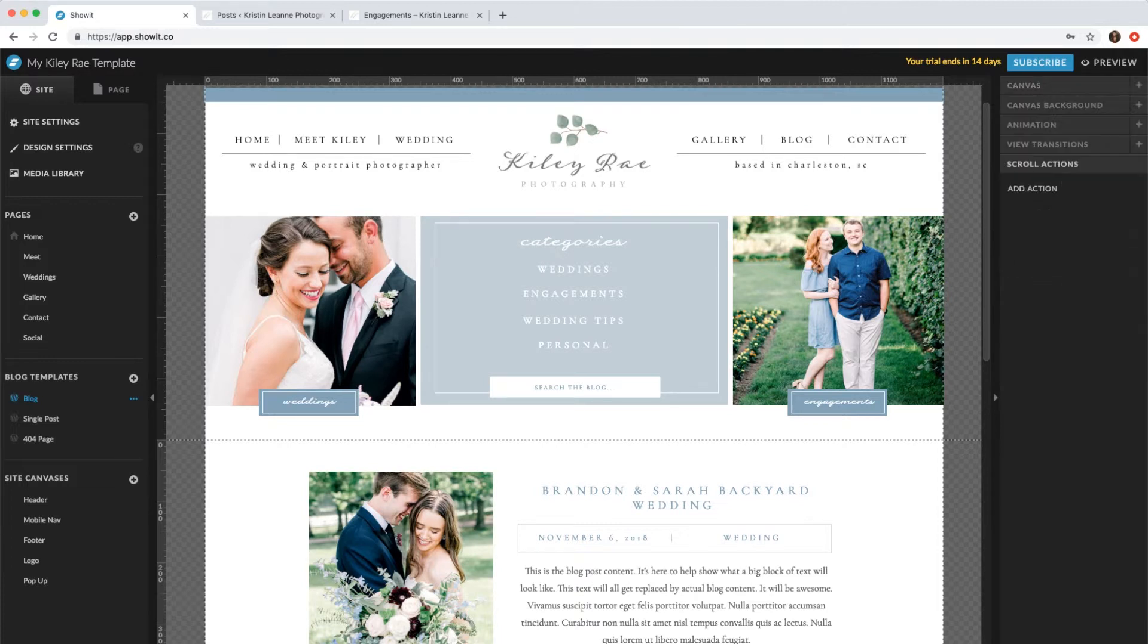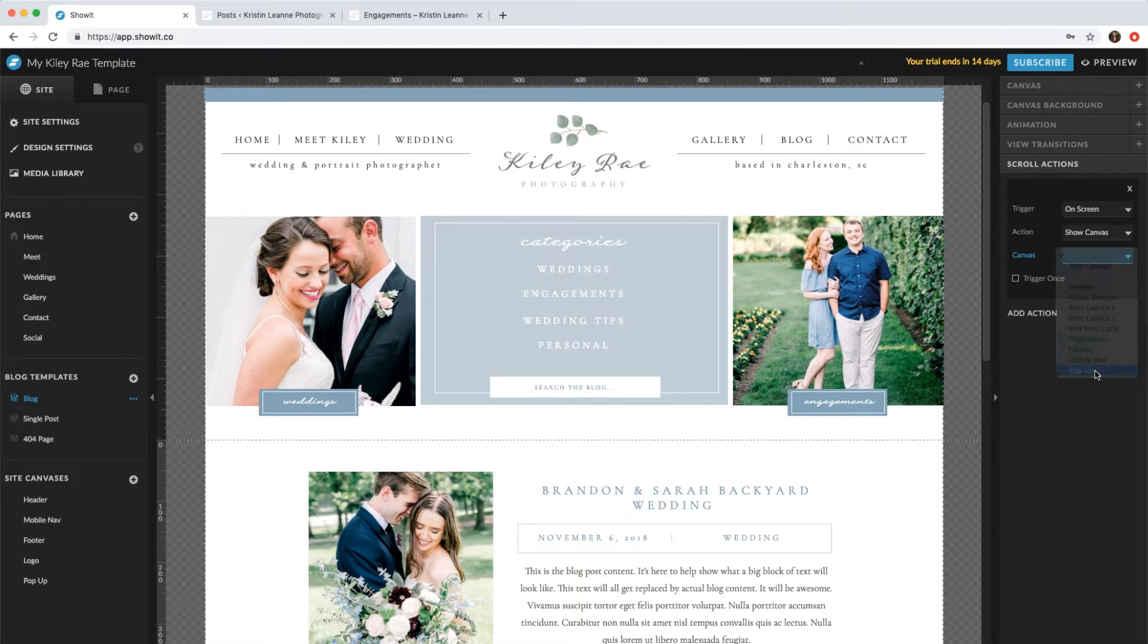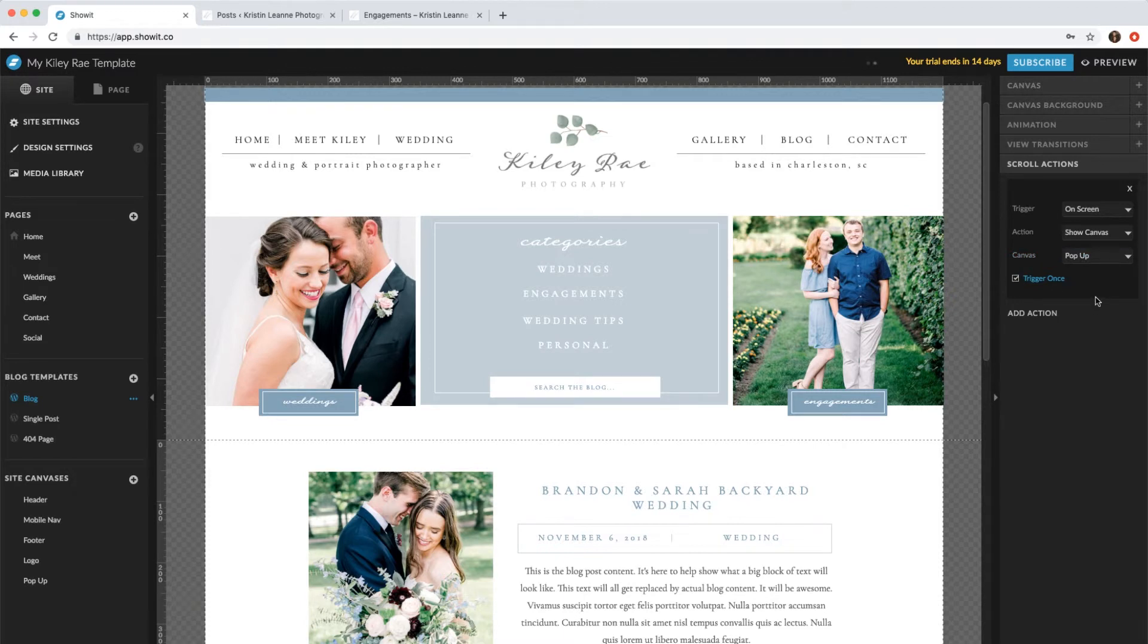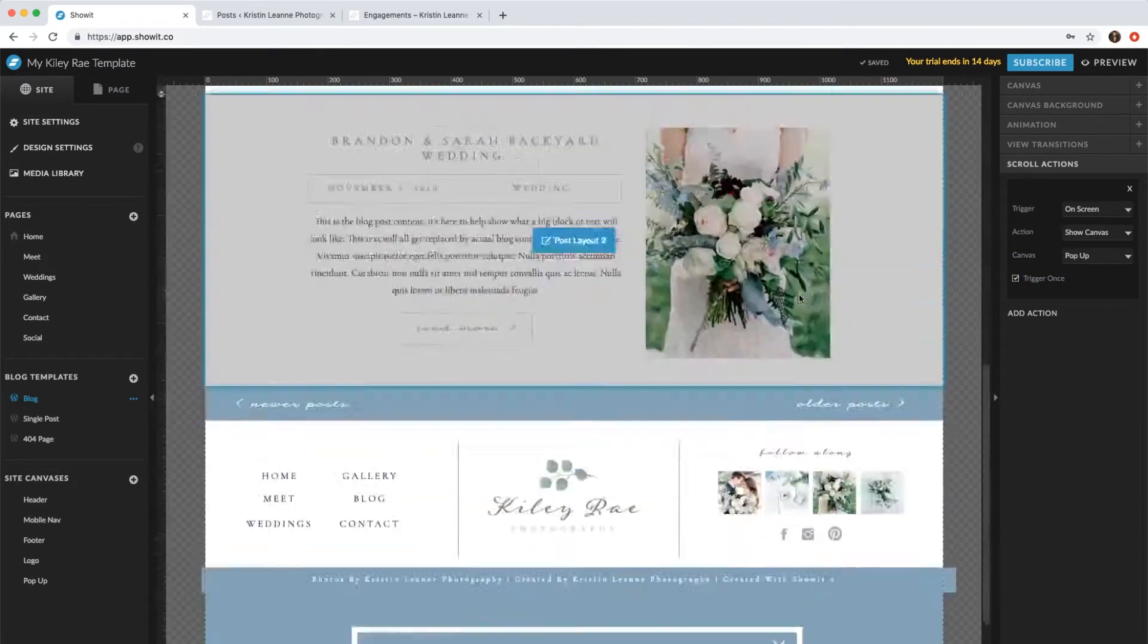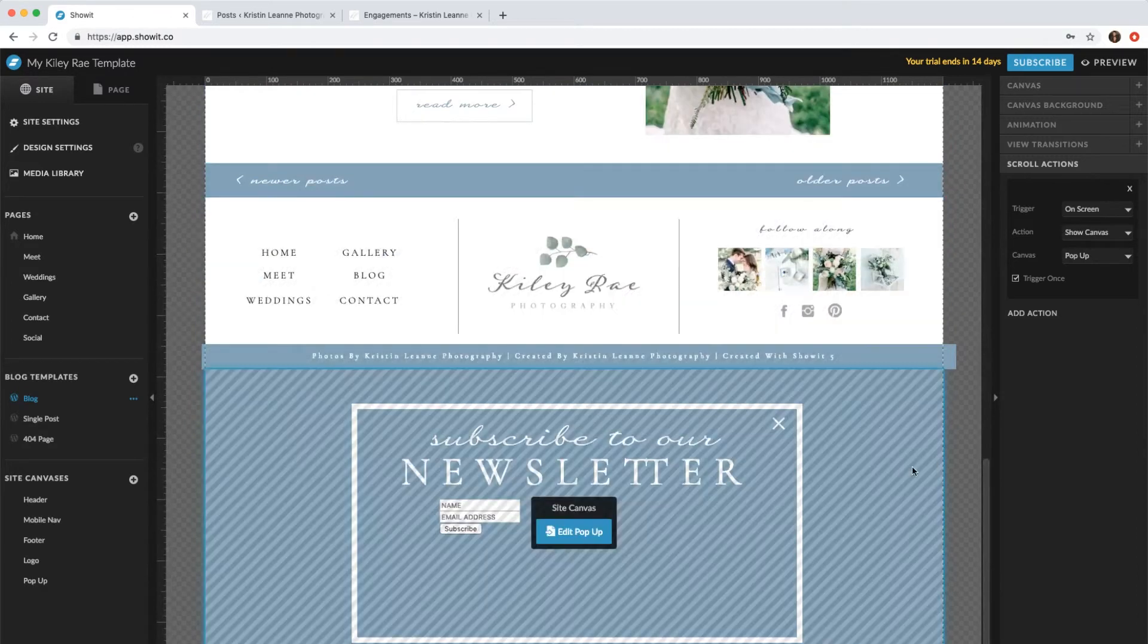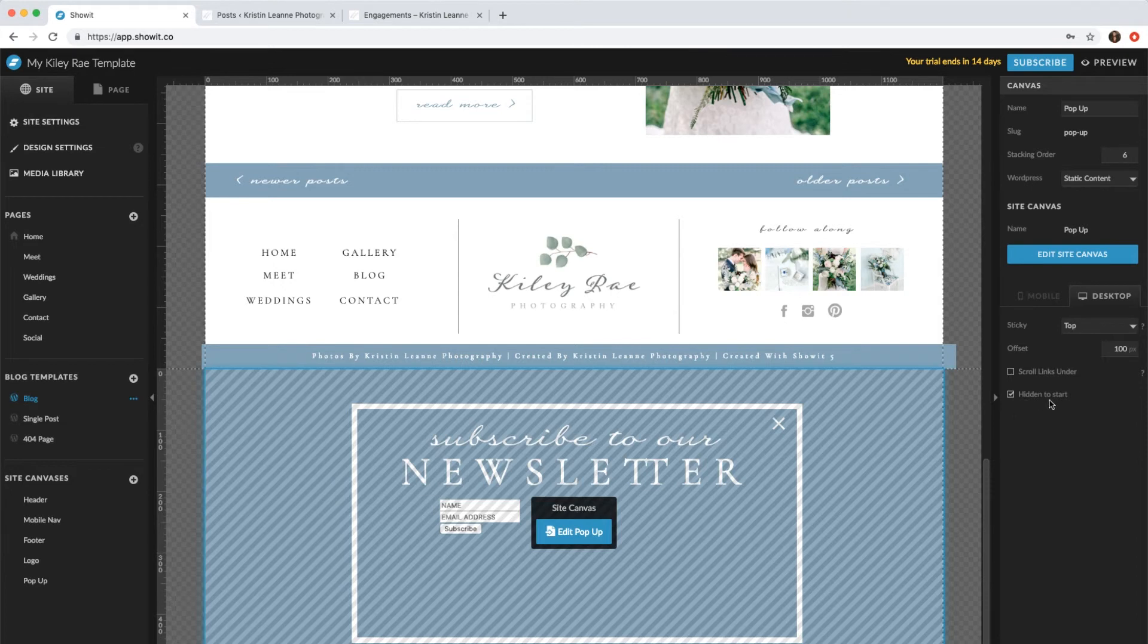And you're going to say show canvas pop-up, and then I usually just trigger it once so when they scroll up and down it won't keep popping up. And then we'll want to come back down to this pop-up and make sure this is hidden to start, which it is.